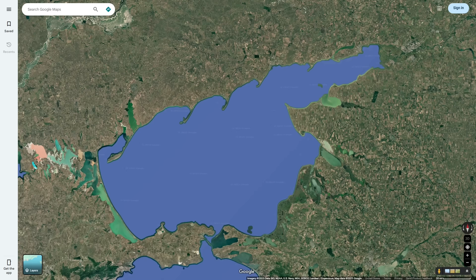To understand how these peninsulas formed, we first have to understand how the Sea of Azov formed and its geography. The Sea of Azov, and thus these peninsulas, are very young geologically. The Sea of Azov is estimated to be only around 6,000 years old.